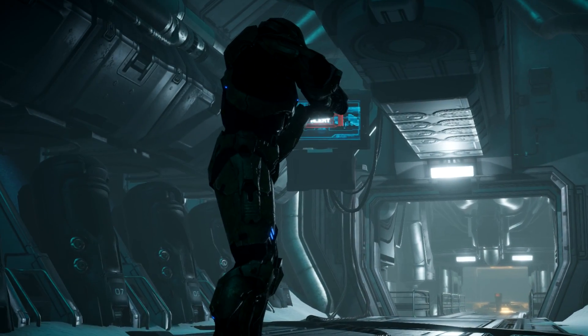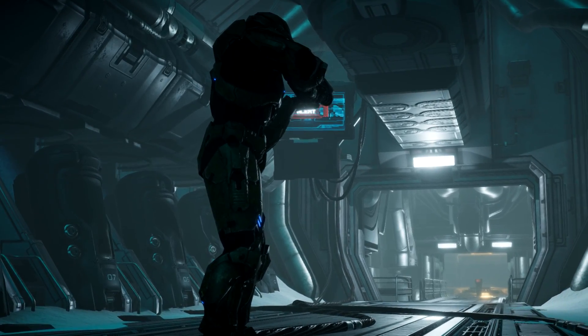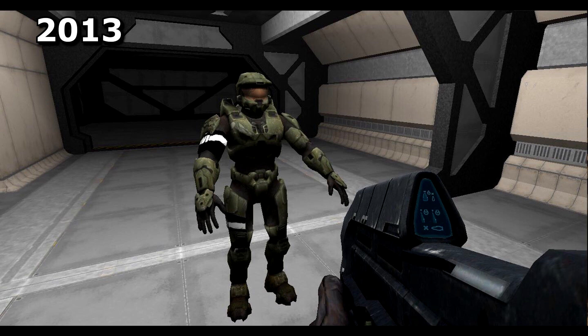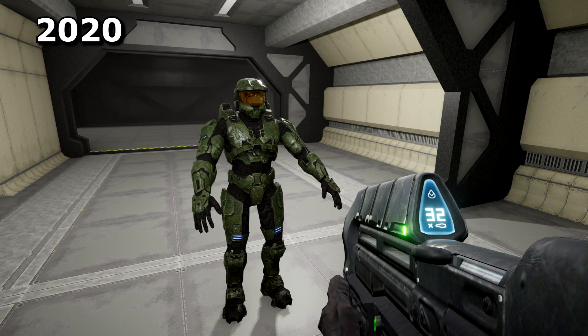I've always had a fascination with porting Halo content. There's something really cool about seeing assets from one game being placed into another. In a way, it's what led to the creation of Installation 01.